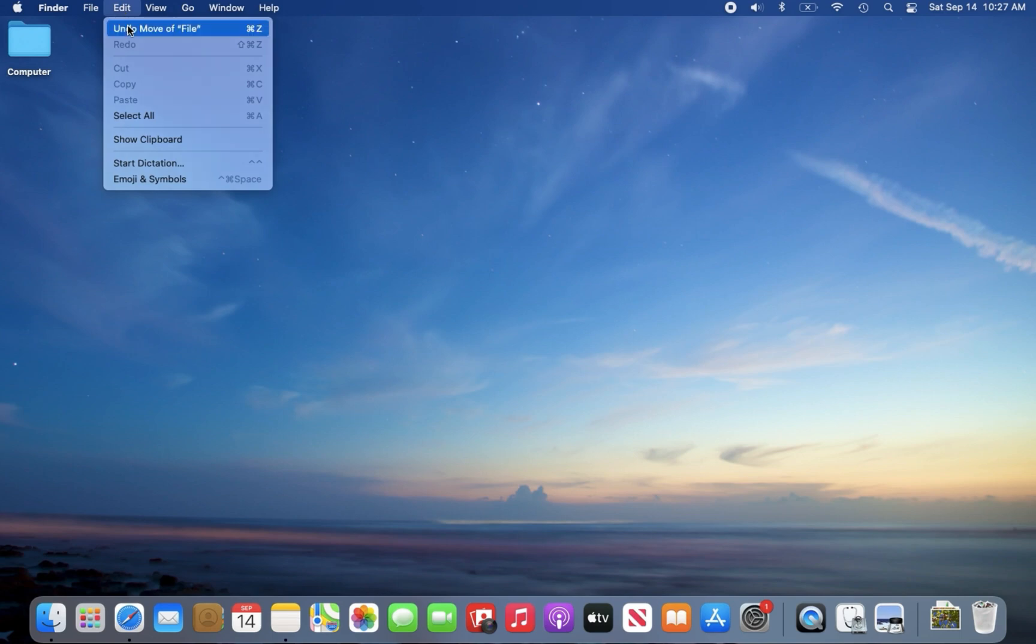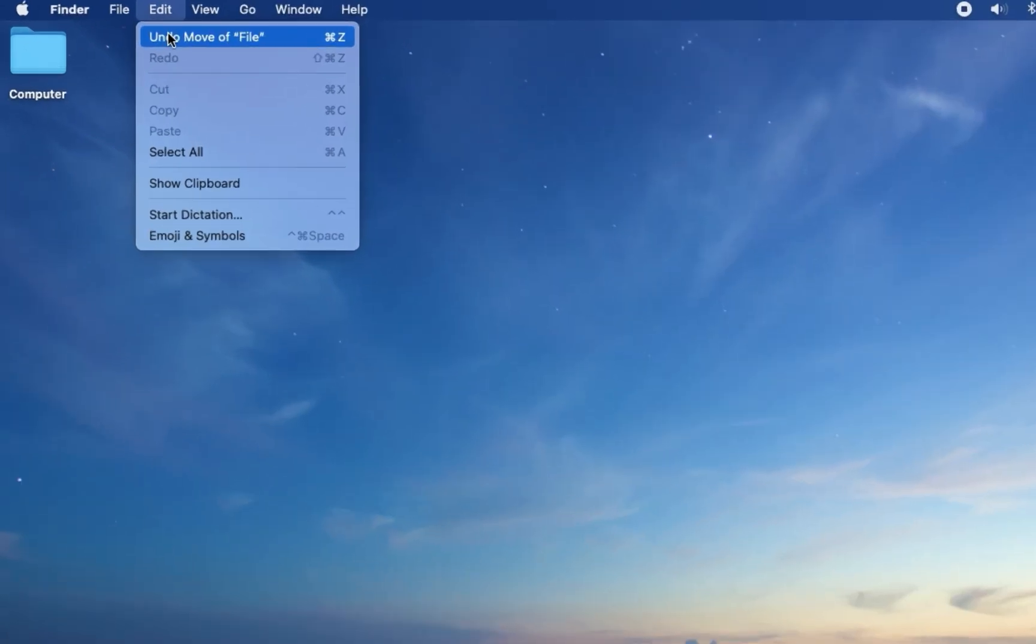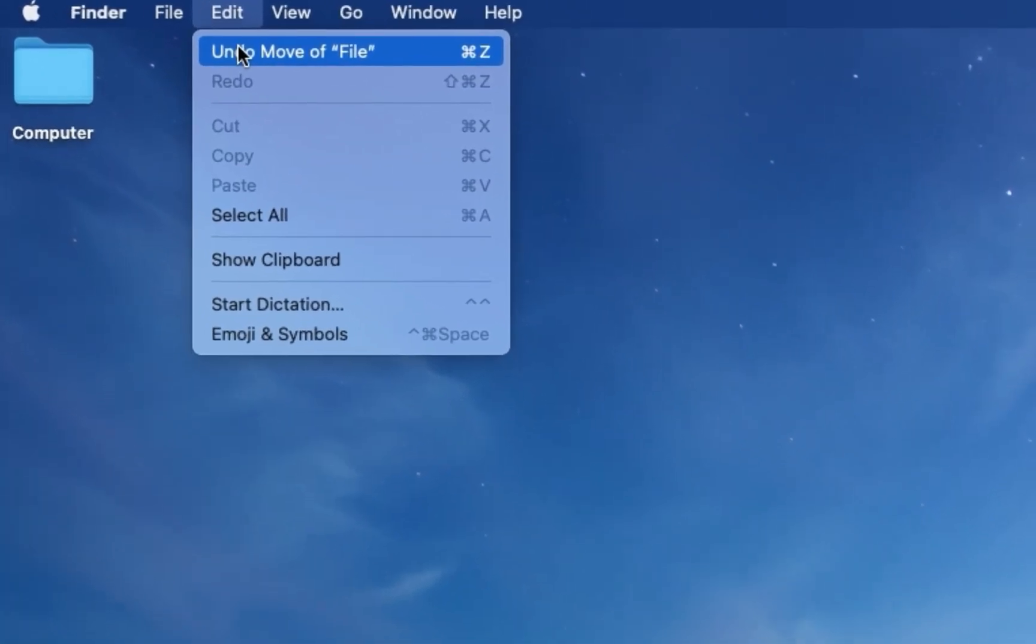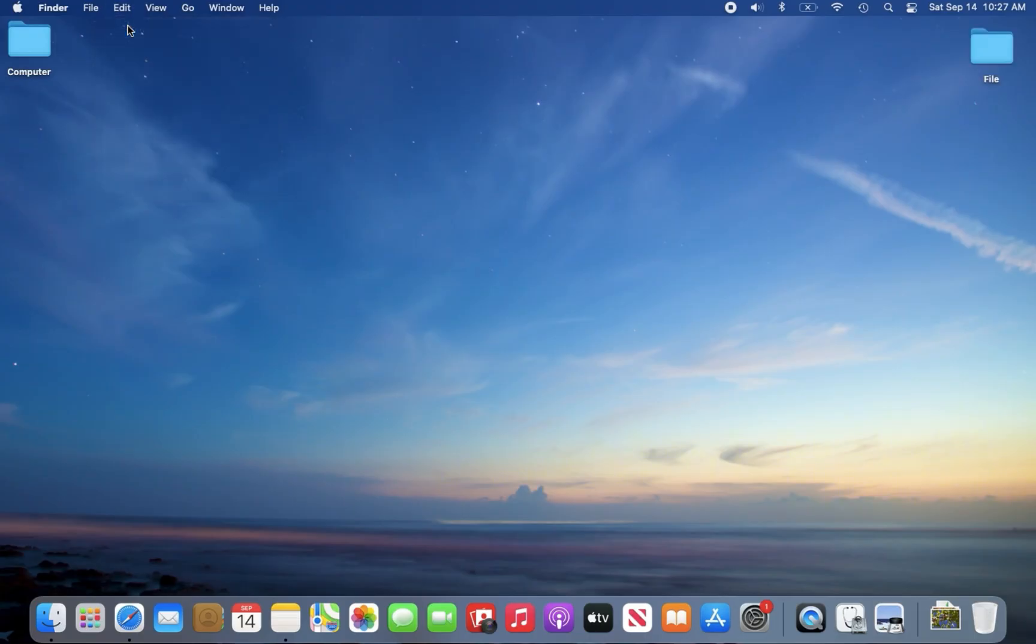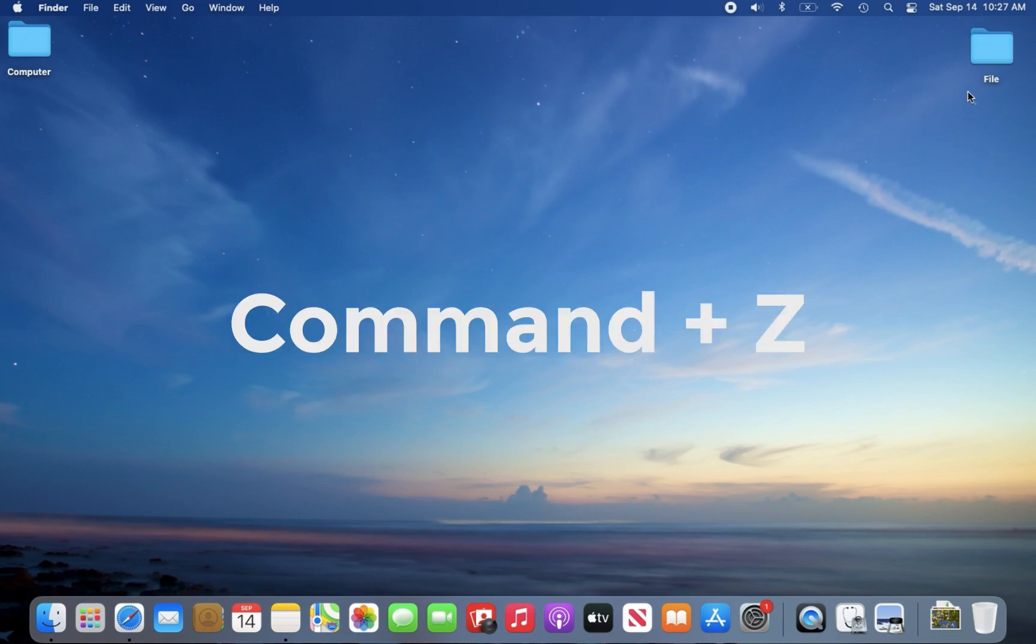If you don't do any other actions after deletion, click the edit from the top menu and select undo option. Or you can press command plus Z to undo.